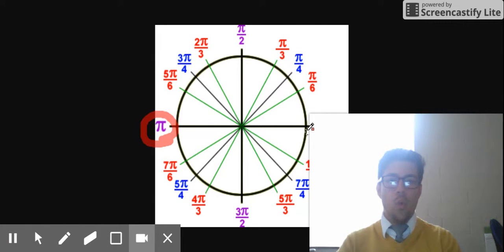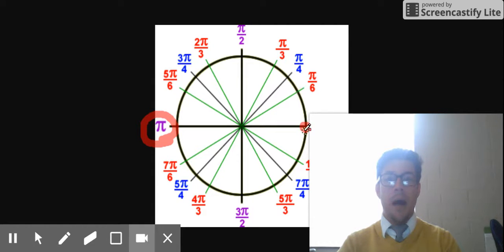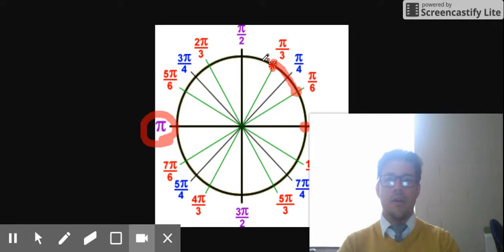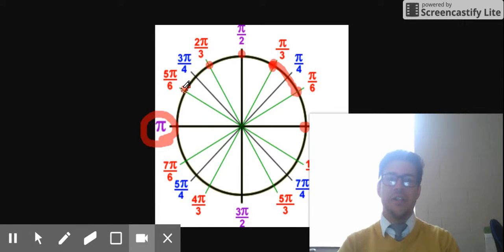We're going to start with 0 over 6 pi. This is 0 over 6 pi. Then 1 sixth of pi, 2 sixths of pi, 3 sixths of pi, 4 sixths pi, 5 sixths pi, and 6 over 6 of pi — so that's 1 pi.